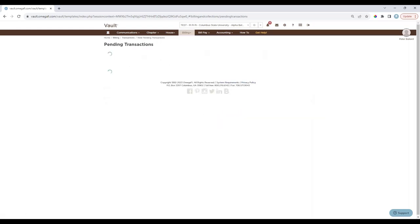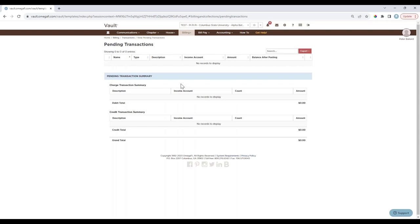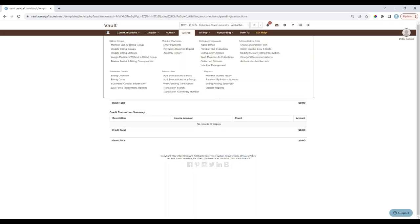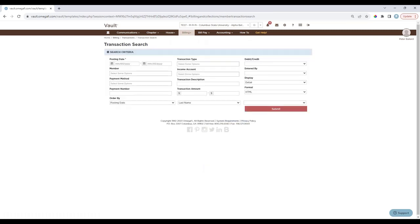Once created, transactions are in Pending status. Under View Pending Transactions, you'll see a list of transactions that will post overnight — OmegaFi posts transactions daily at approximately 3:45 a.m. Chapter-created pending transactions are editable until they post. The icon in the first column indicates whether the transaction was entered by the chapter (house logo) or by OmegaFi (OmegaFi logo). Transaction Search lets you search for a specific transaction by various criteria if you're having trouble locating it.